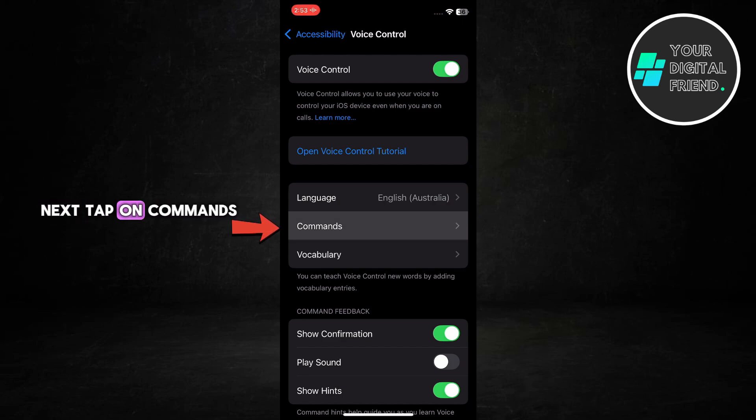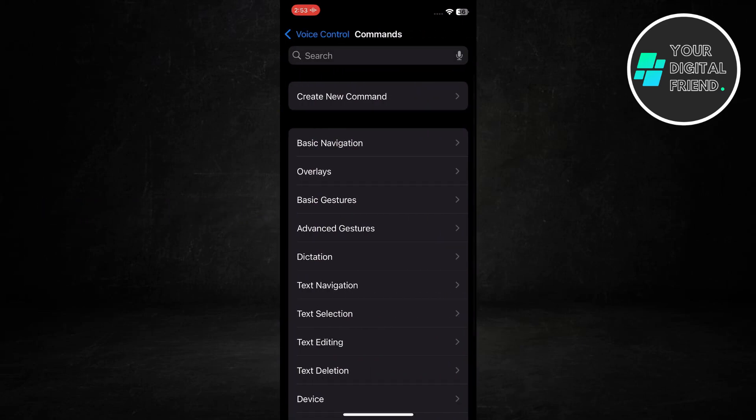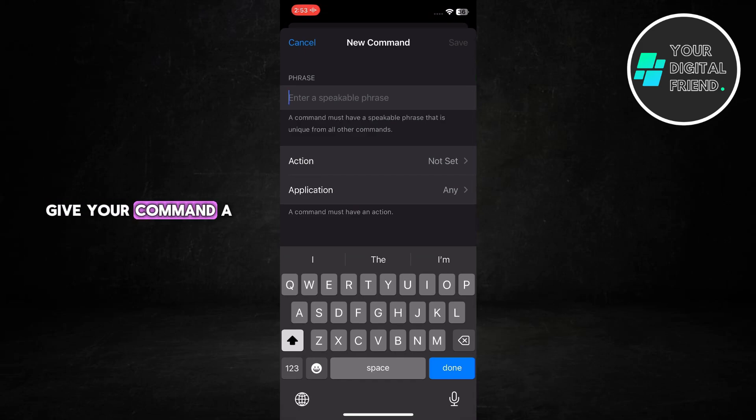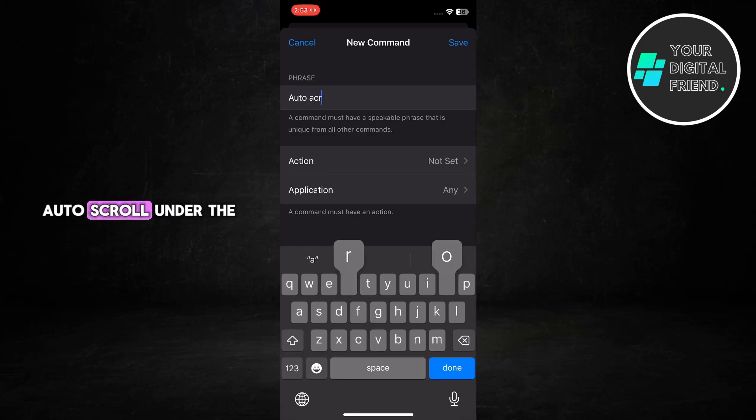Next tap on Commands, then tap on Create New Command. Give your command a name, for example, auto scroll.